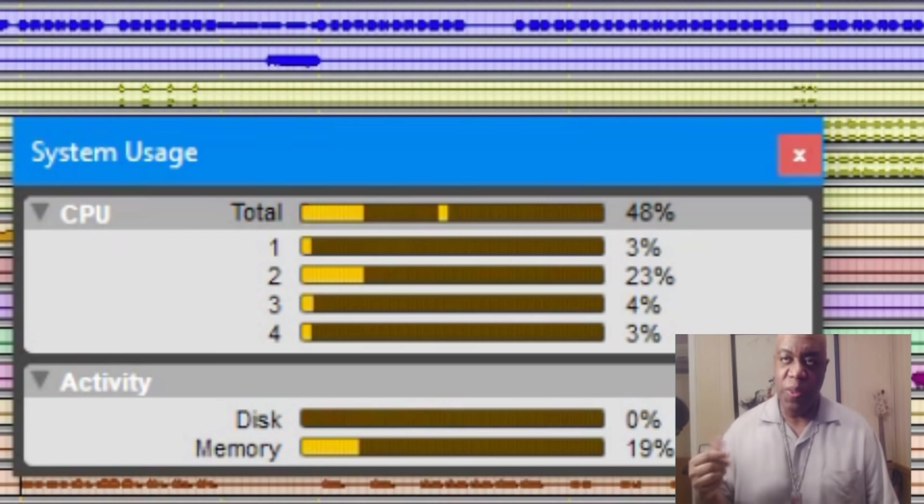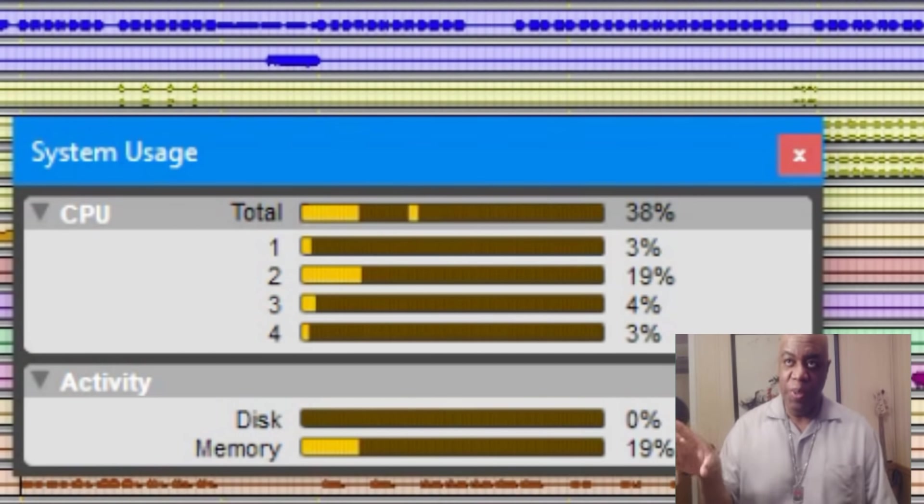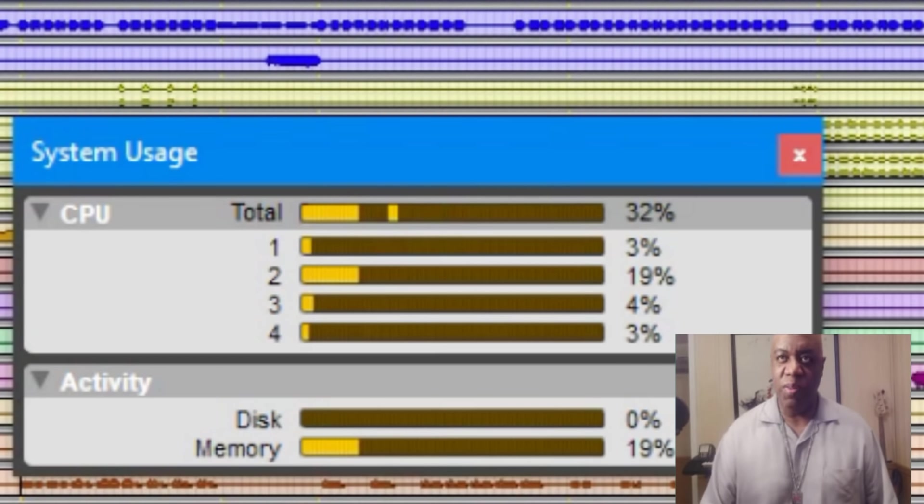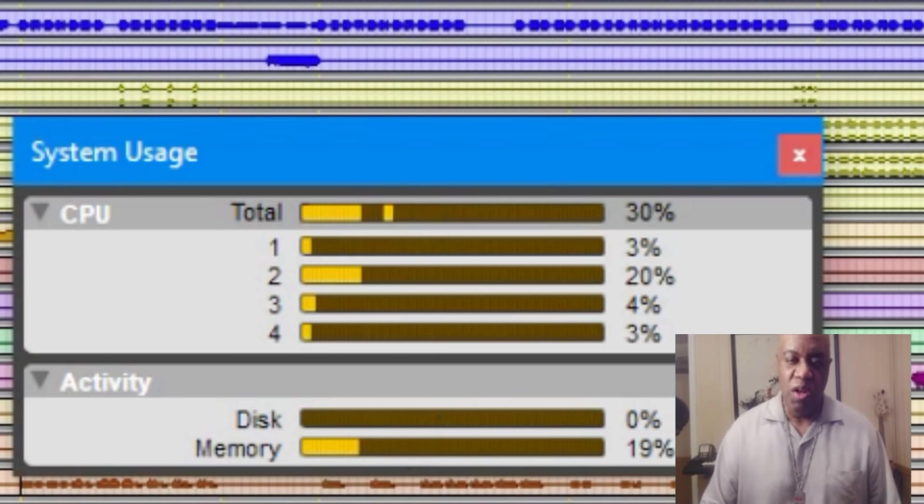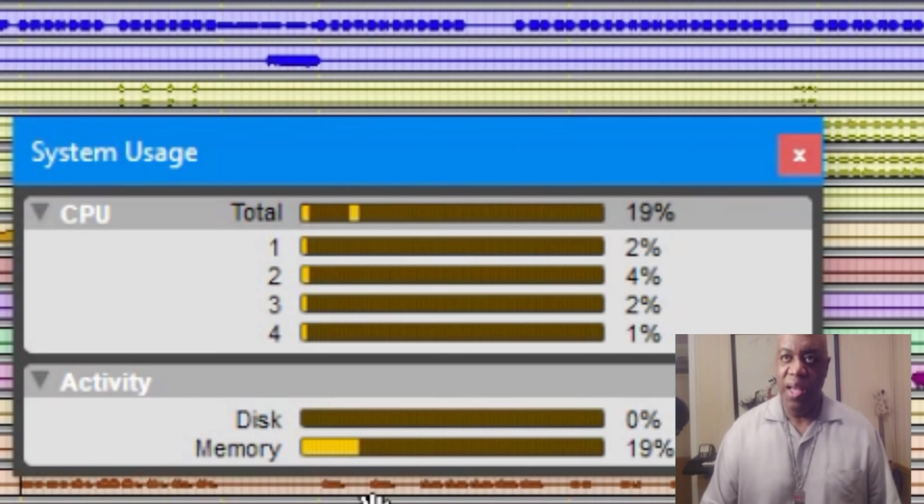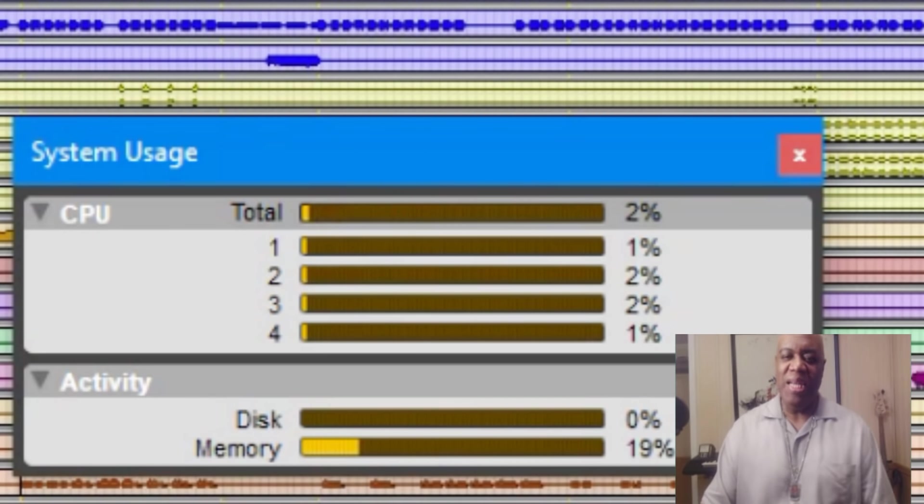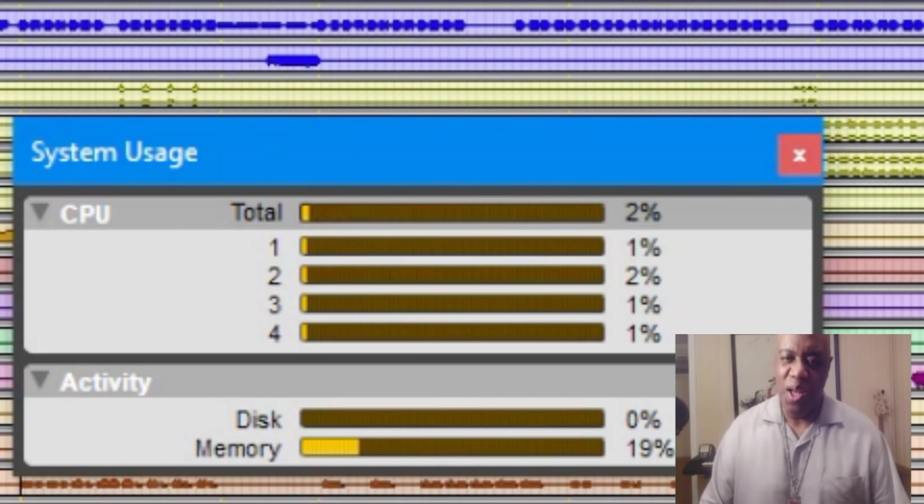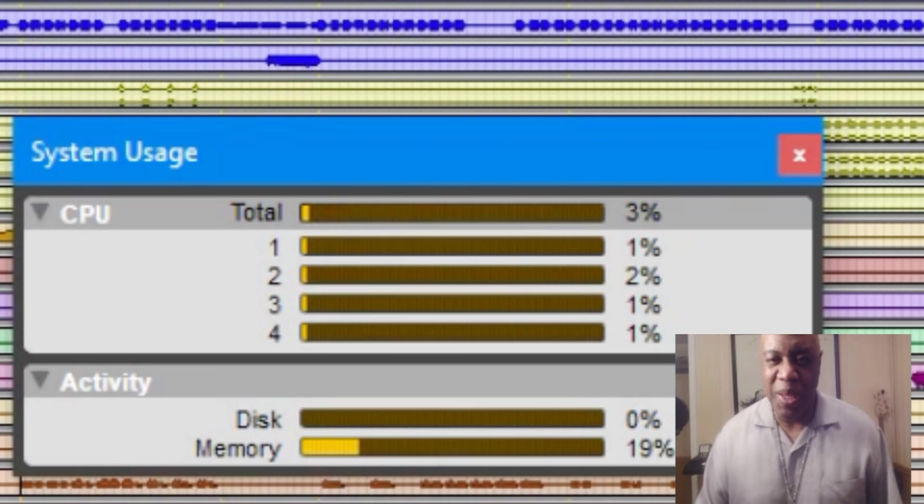So you see that? As the song is playing, you see how the CPU usage is flashing across the bars and also the total or overall disc usage as well as the memory. You need this up front while you're mixing.